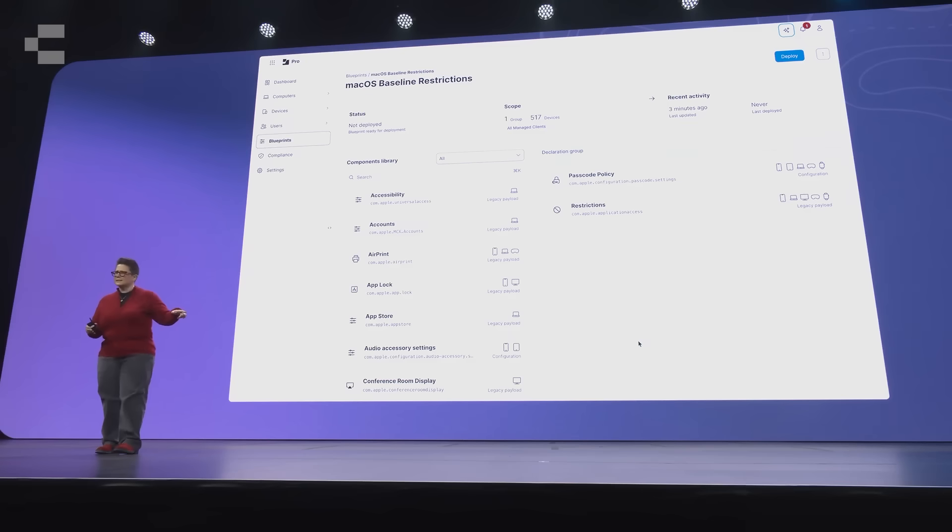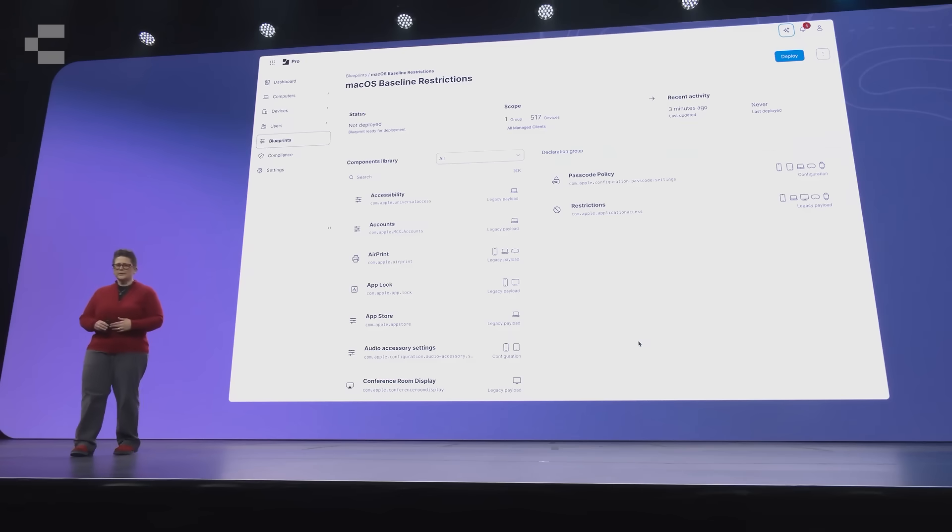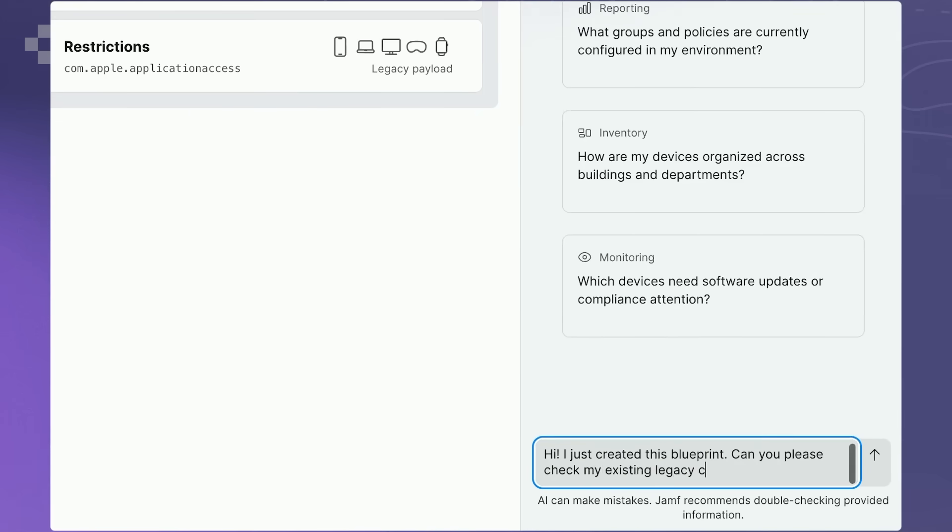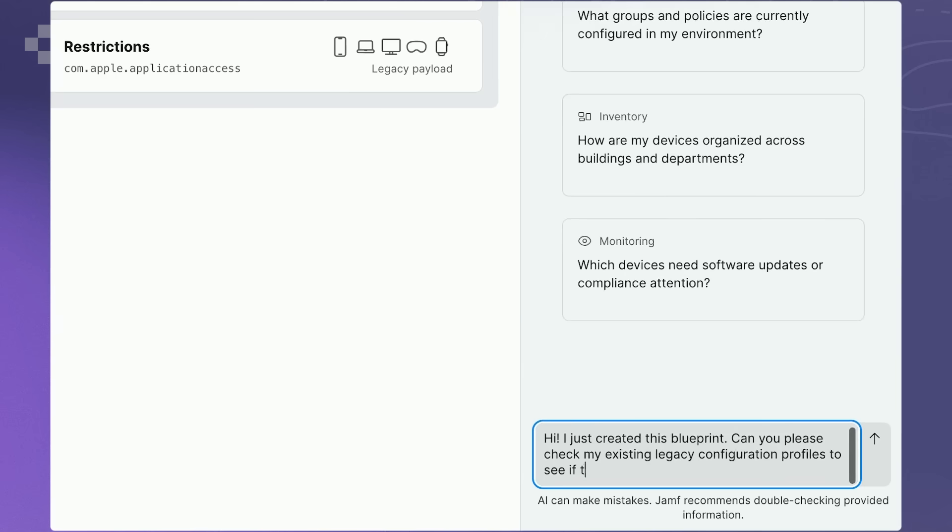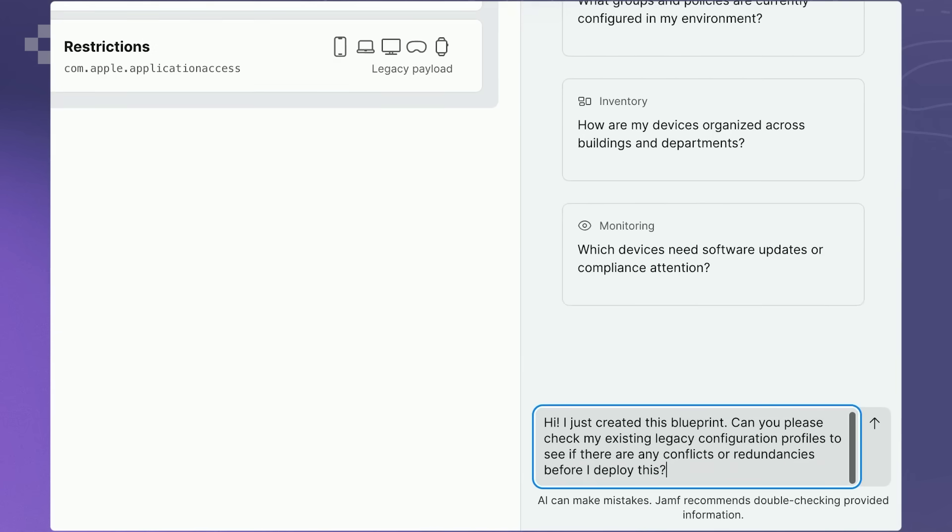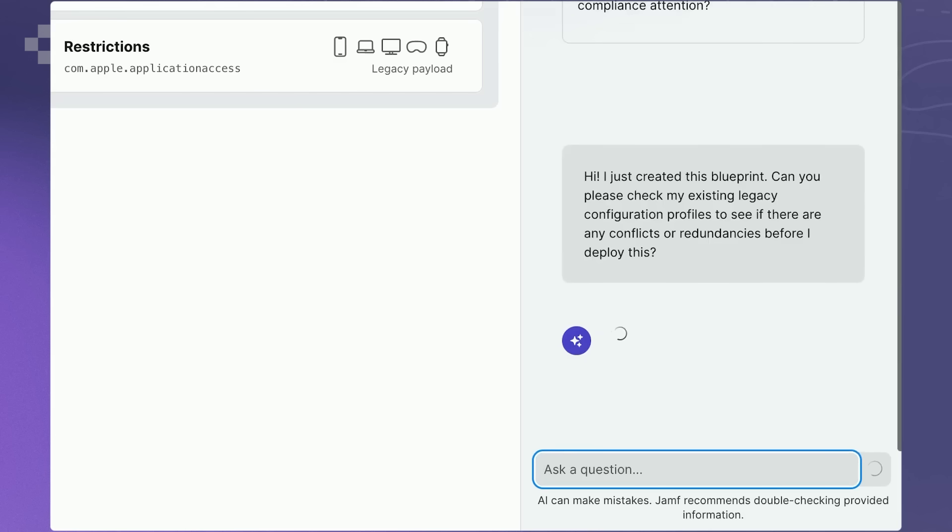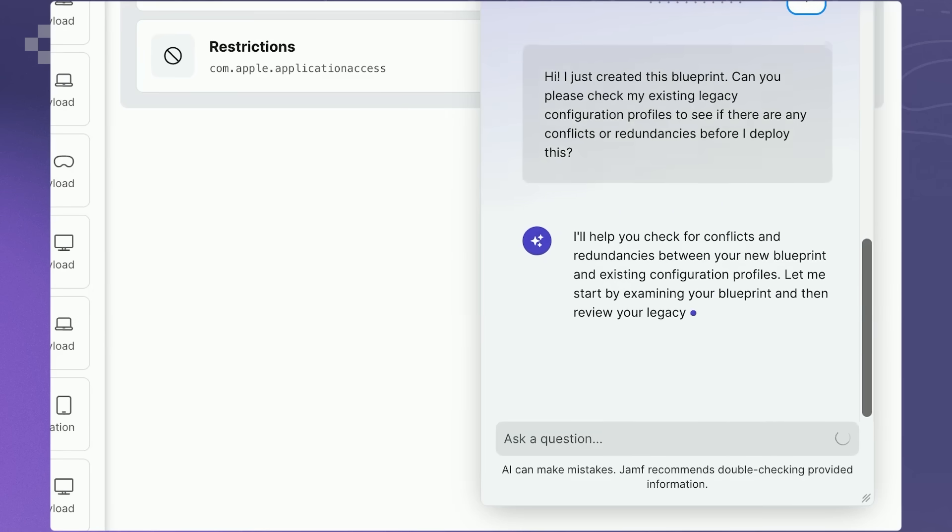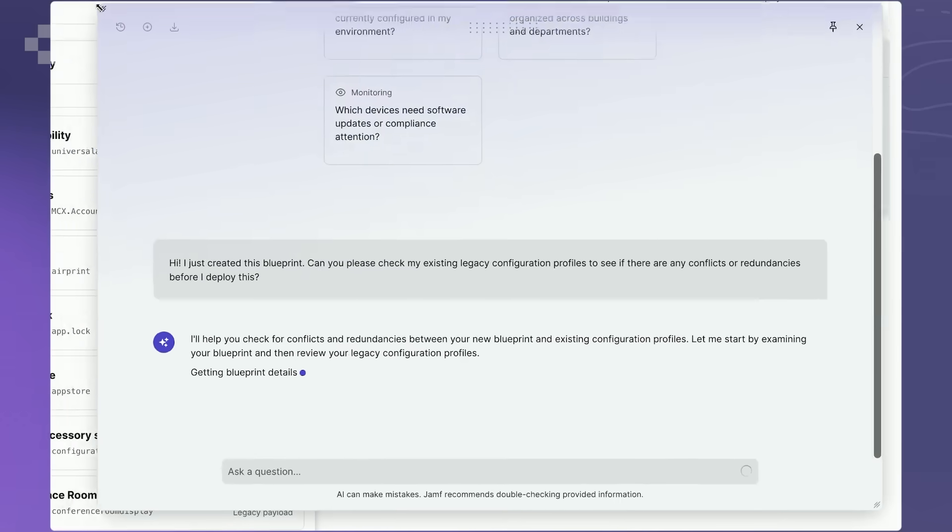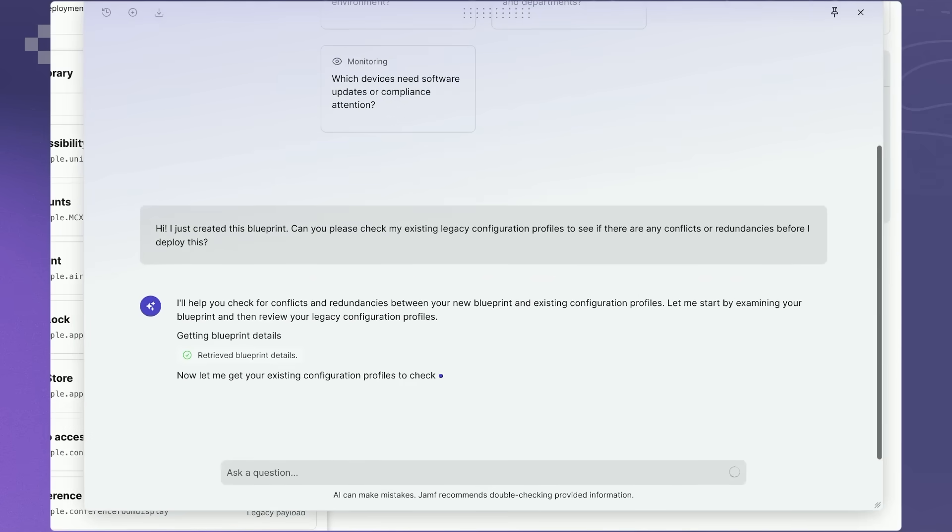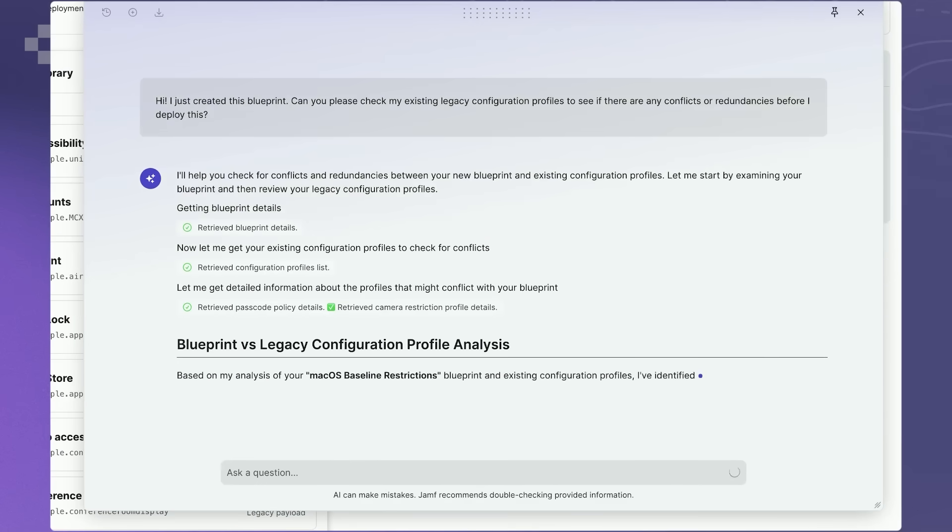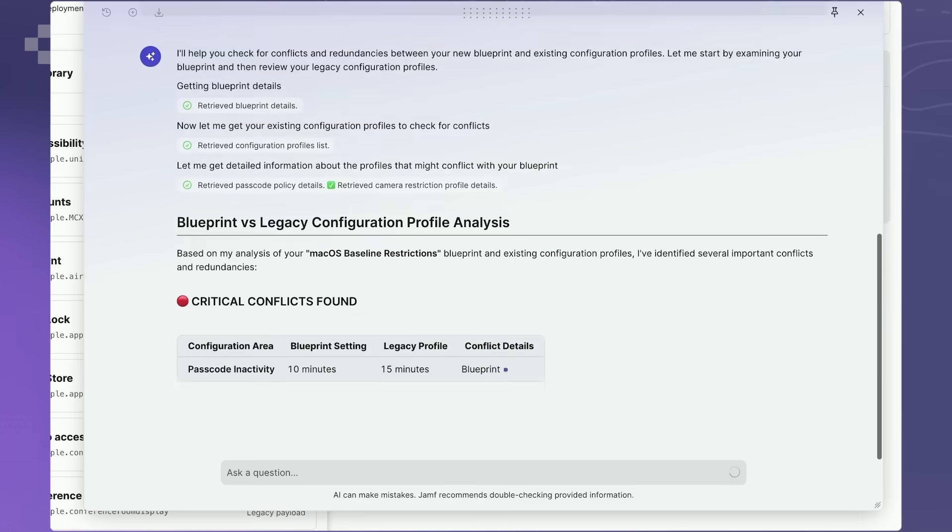And the Search tool transforms inventory analysis. No more tedious clicking and manual query building. You can ask questions like, which Macs in finance have Chrome versions with critical vulnerabilities, or find me the most common IDEs in the engineering department and tell me if they're up to date. The Search tool can write sophisticated queries on the fly, turning what used to take 20 minutes of clicking and query building into one simple conversational ask. One of my favorite AI Assistant demos at JNUC was when they were configuring a new Blueprint.